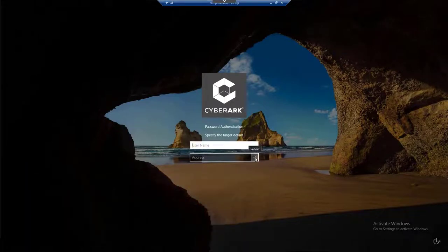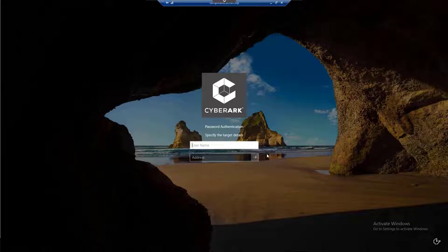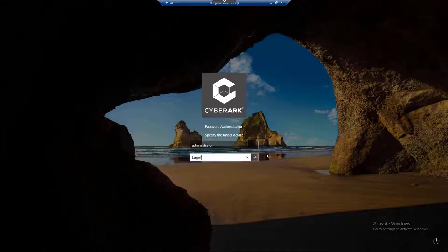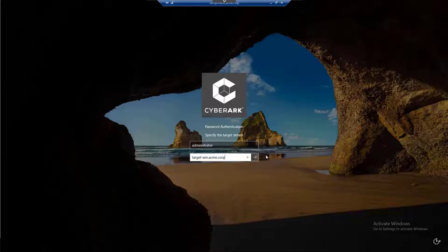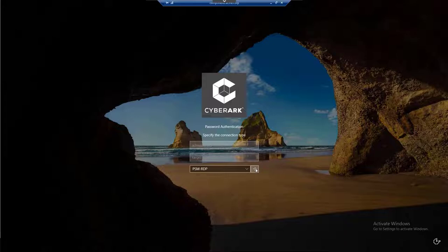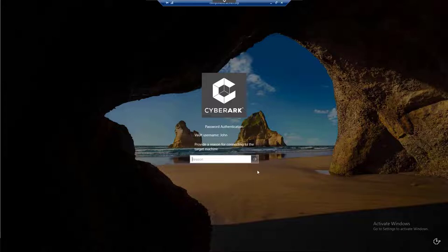Specify the target account details - username and address, and the connection type, in this case RDP. Click on the arrow button. Provide a reason for connecting to the target machine and click on the arrow button.